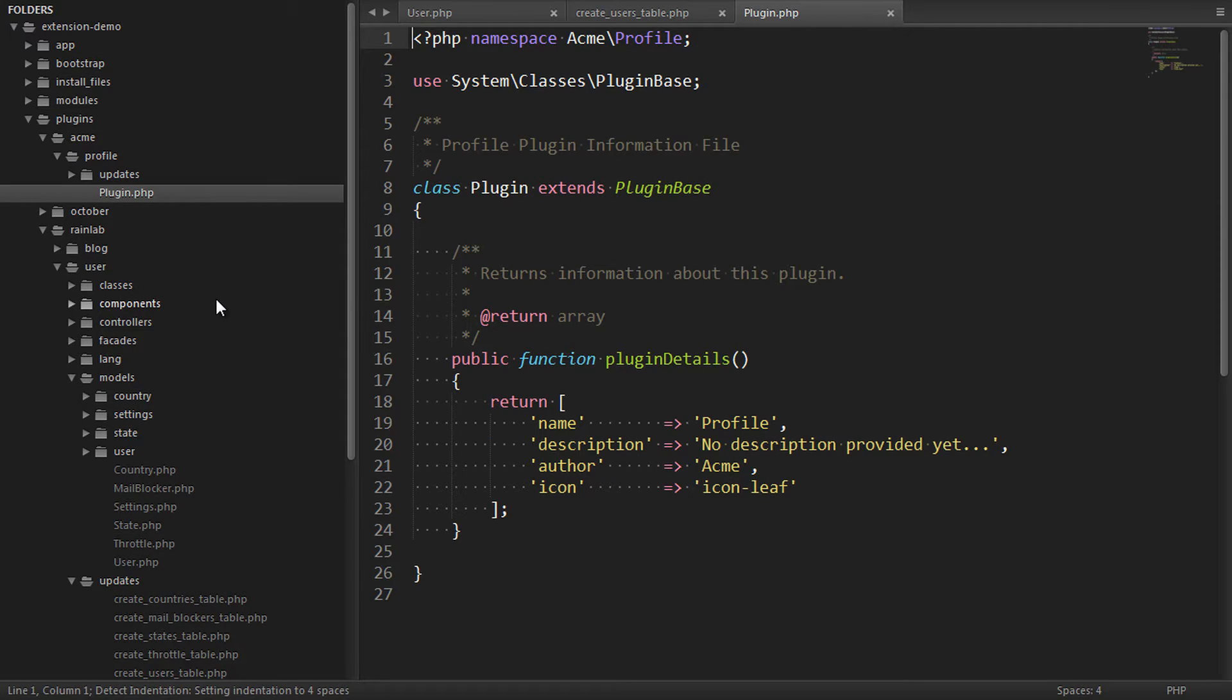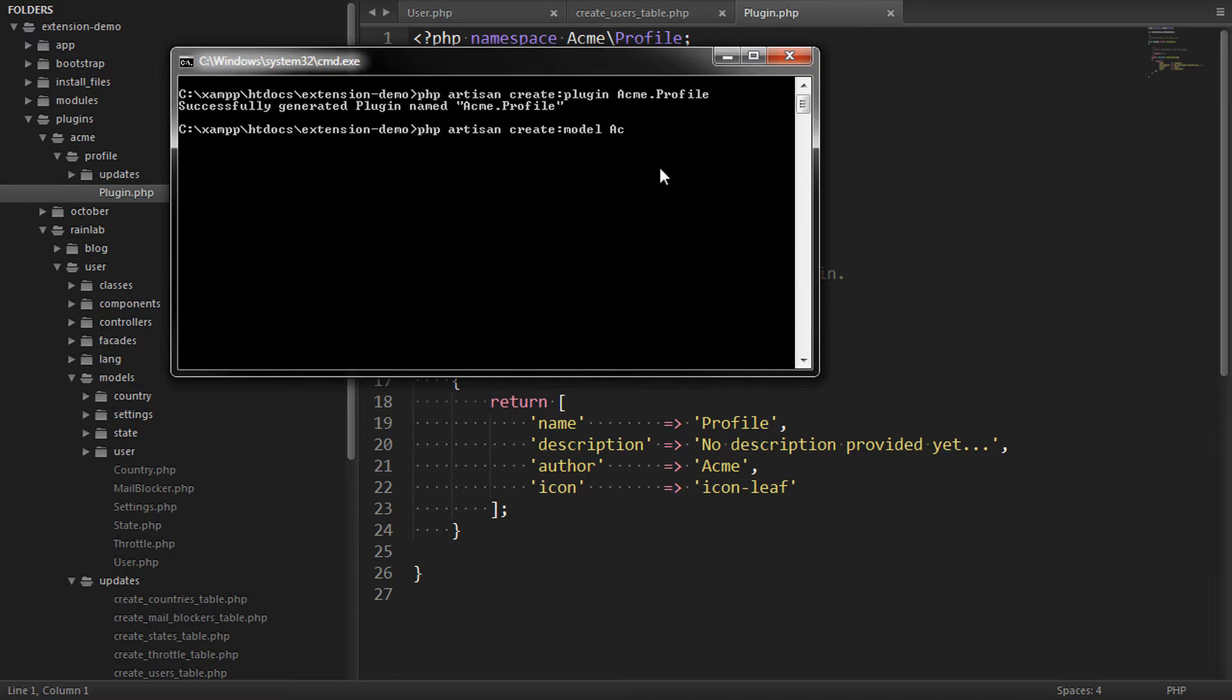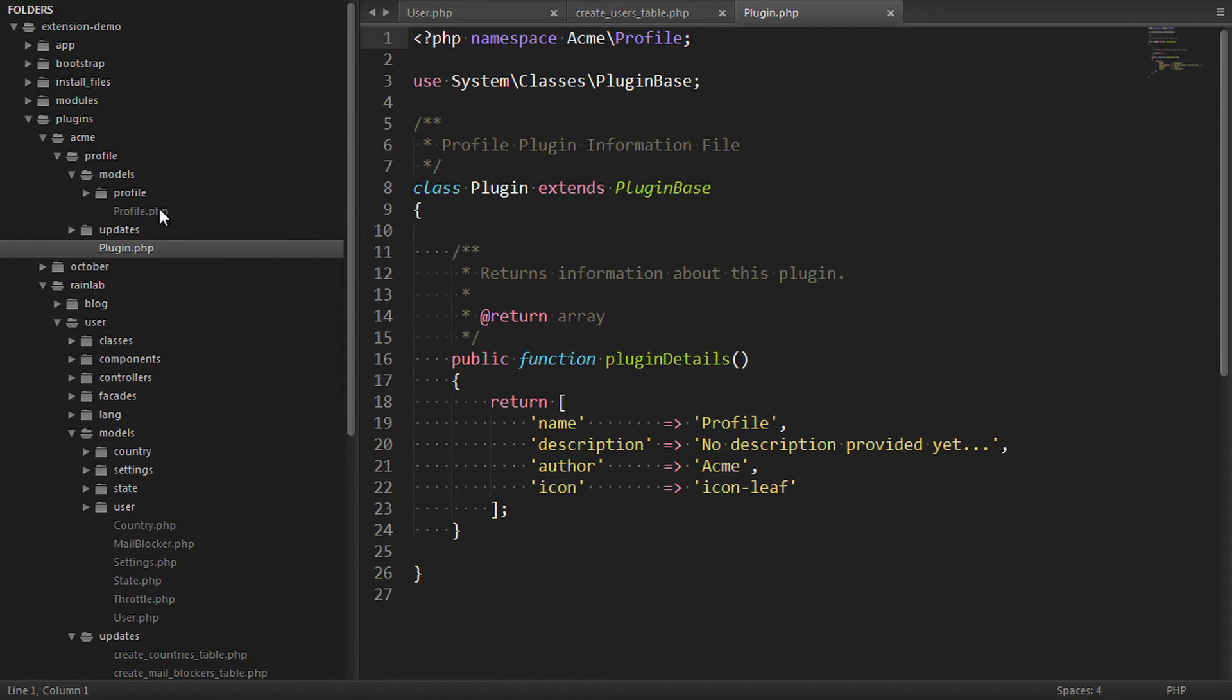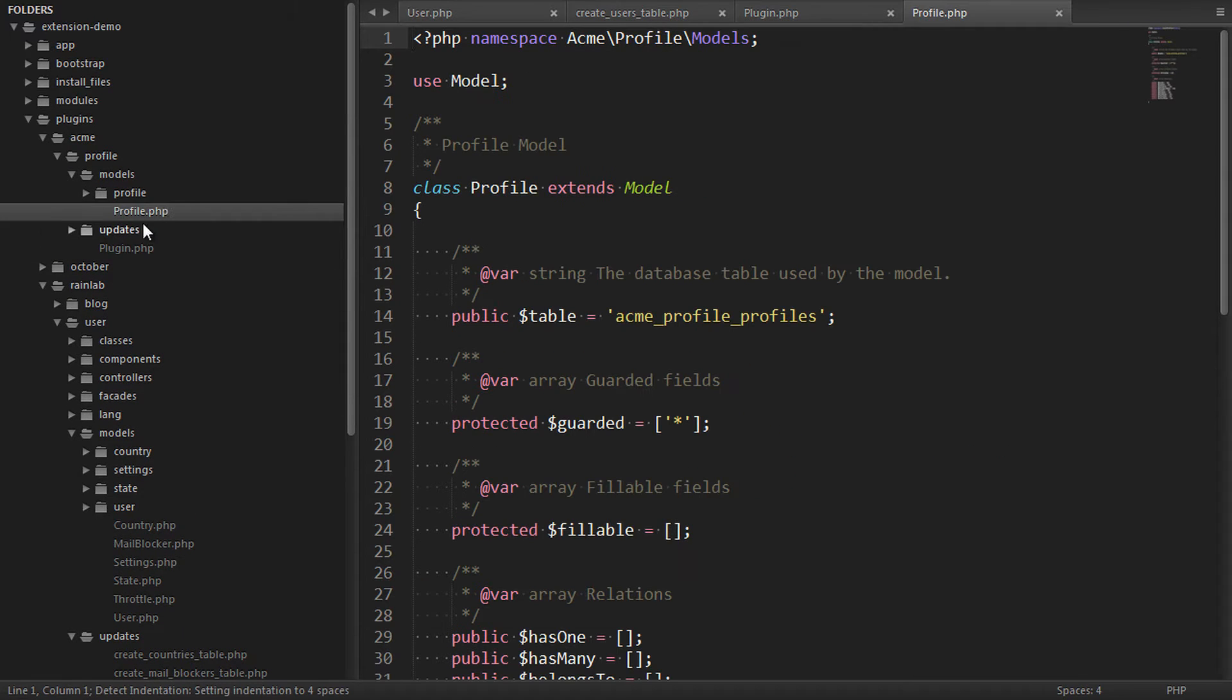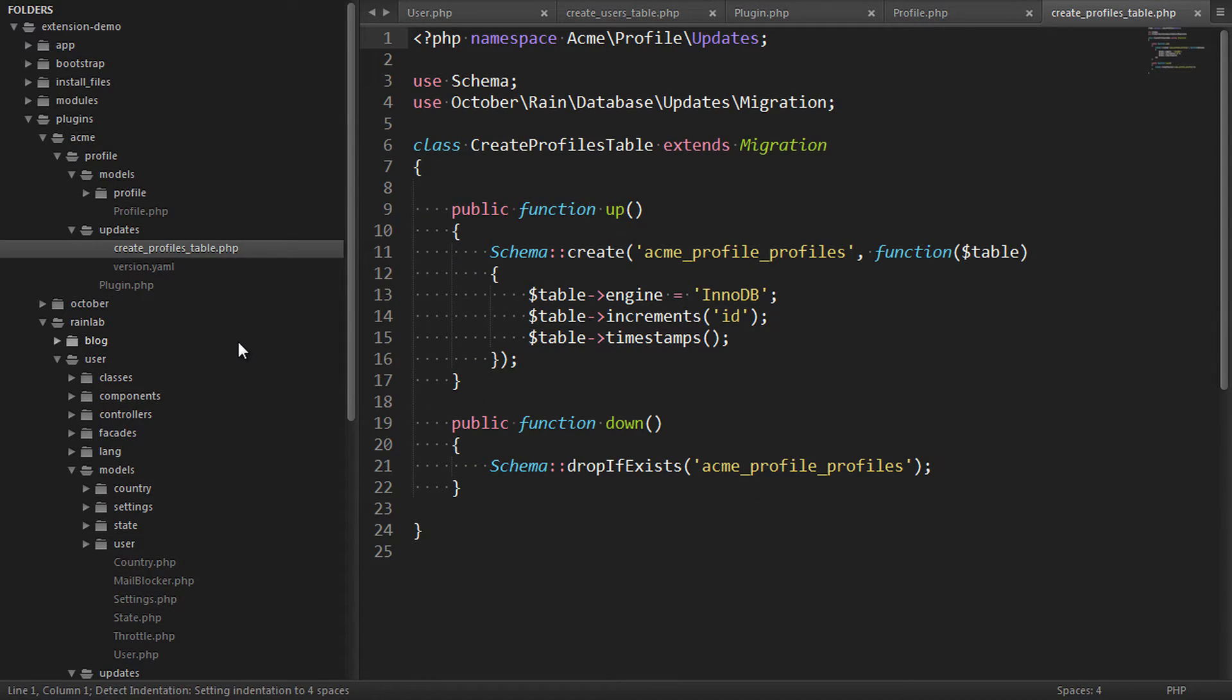Now what we're going to do is create our own model to store our custom fields. So we'll call PHP Artisan Create Model in the Acme.Profile plugin called Profile. And that's going to create our profile model class and the update script to create the database table.